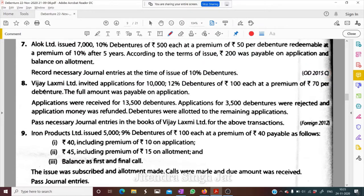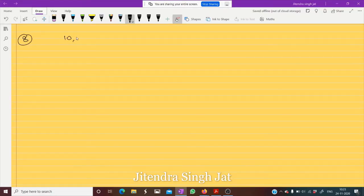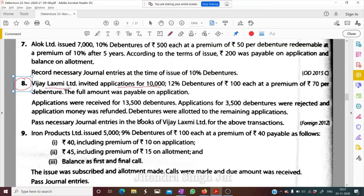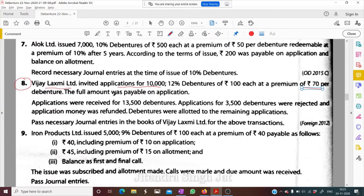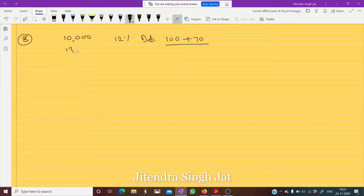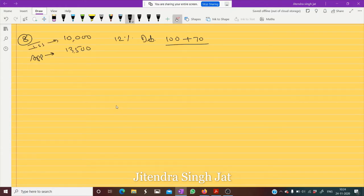Question number eight: Vijay Lakshmi Limited invited applications for 10,000 12% debentures of rupees 100 at a premium of rupees 70 per debenture. The full amount was payable on application, so this is a lump sum question. Applications were received for 13,500 debentures — a case of oversubscription — and the company issued only 10,000 debentures.